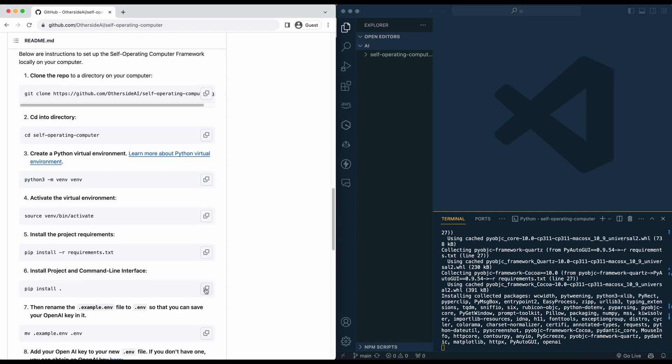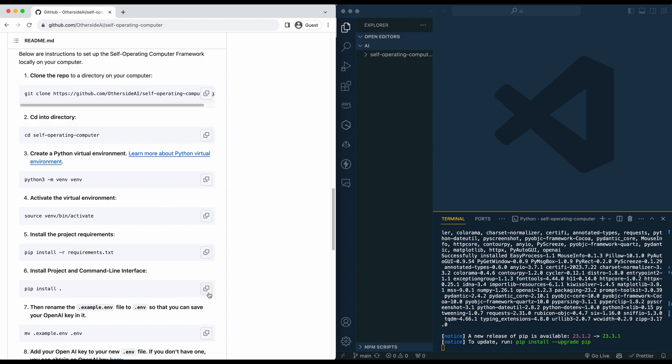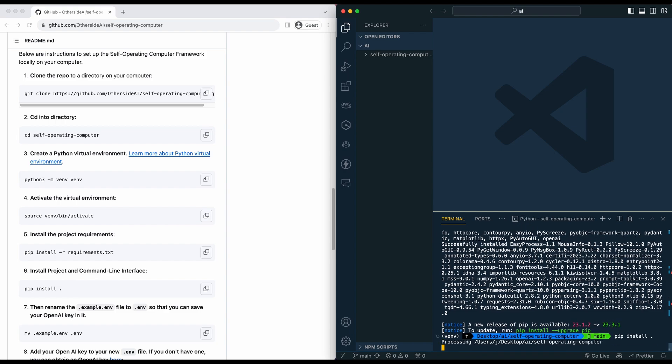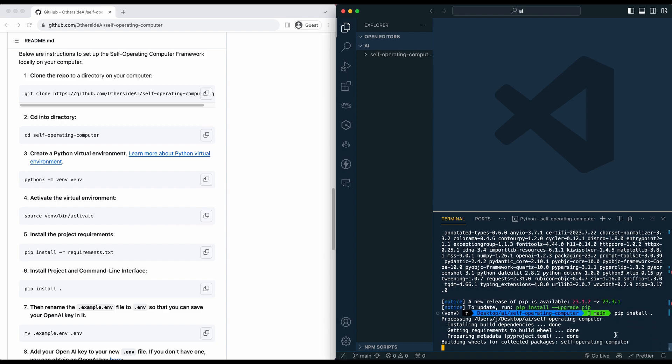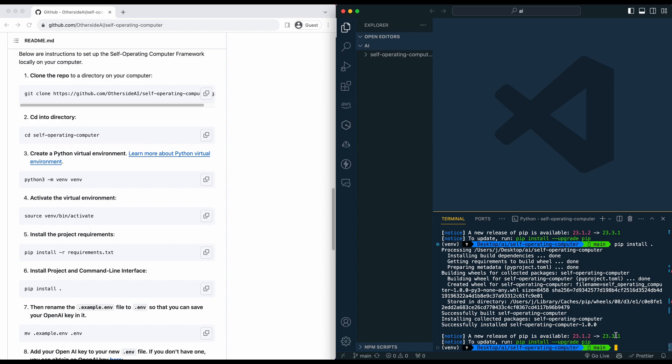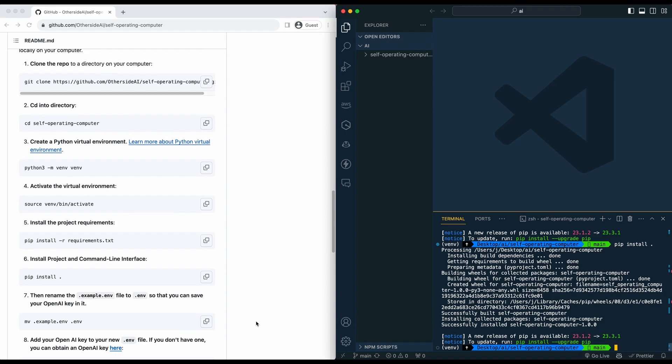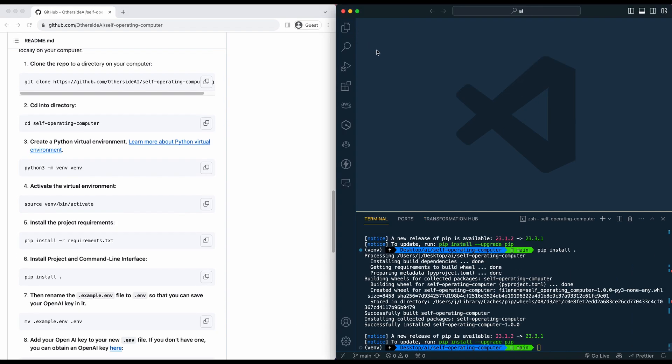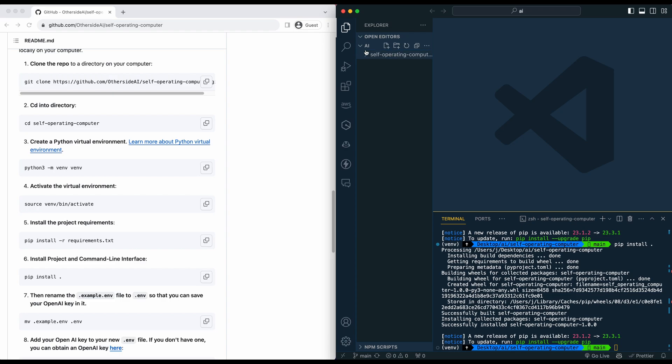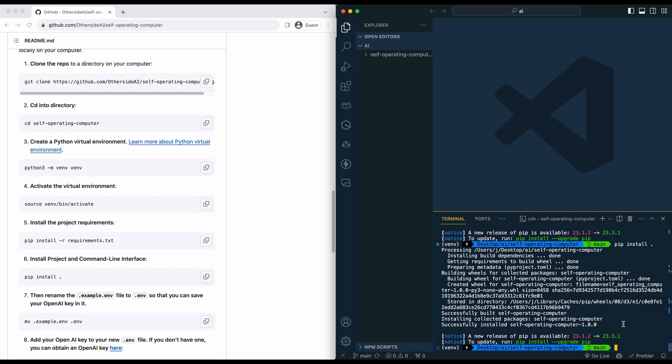So once all of those are installed, the one thing that I will mention while this is all loading, you will need an API key from OpenAI. If you don't have an API key and you haven't used their API yet, you'll likely be able to get some free credits where you can play around with this for a little bit, I think like $5 or so worth of free credits. But I'd imagine most people watching this video probably have played around with their API. So just grab an API key like you typically would.